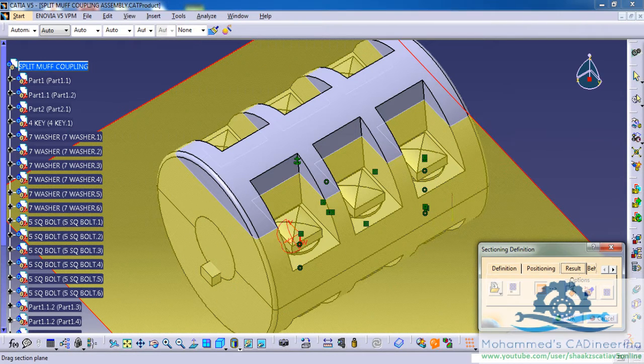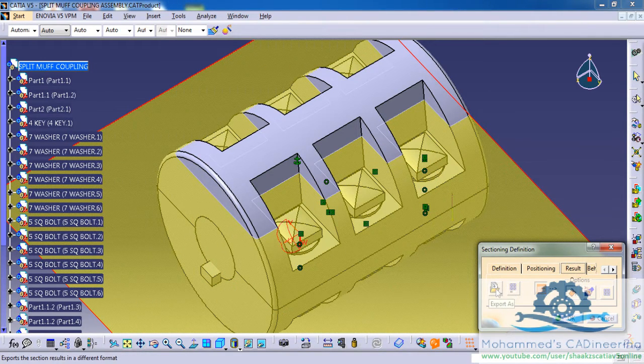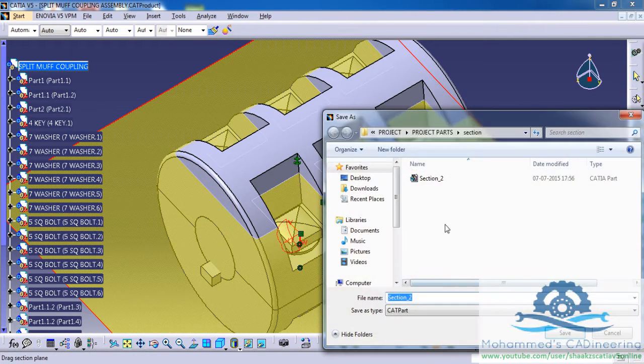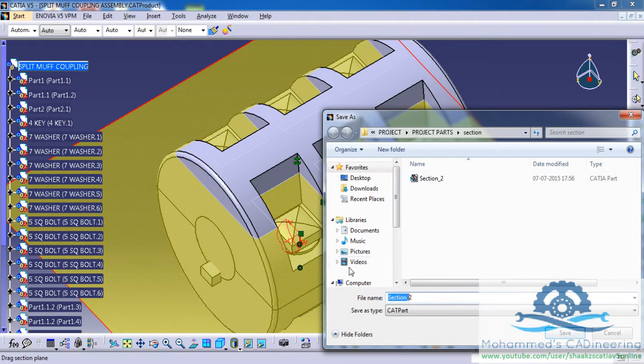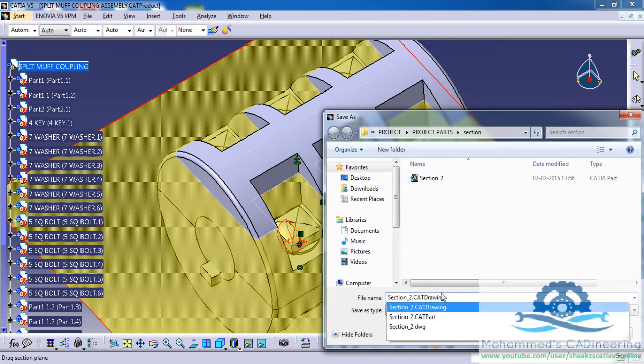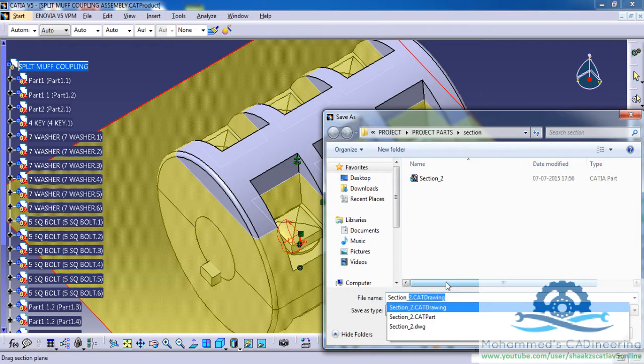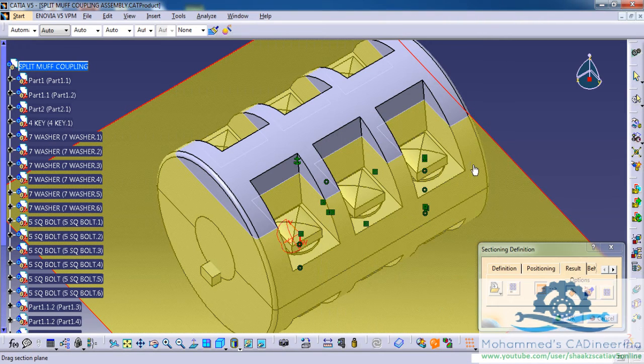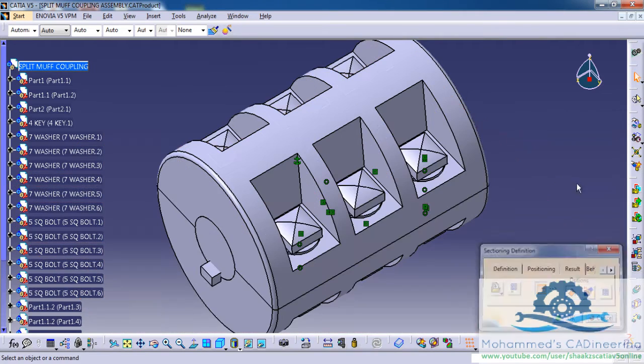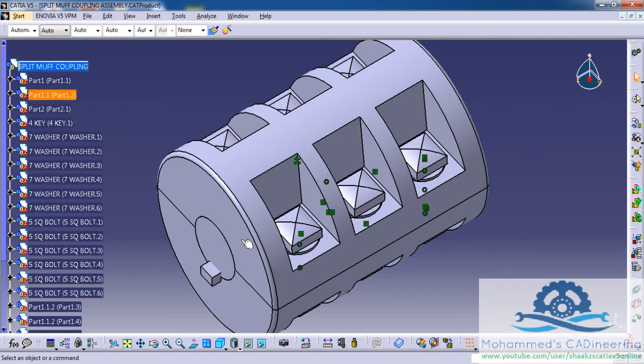Now go for the result and go for export as. In the export as option, name your section, maybe section 3, and save it as a CAD part file, and now click on the cancel button.